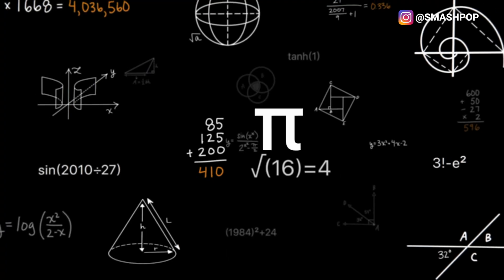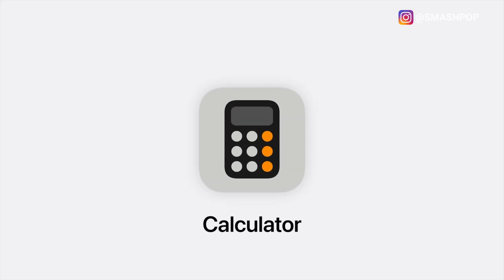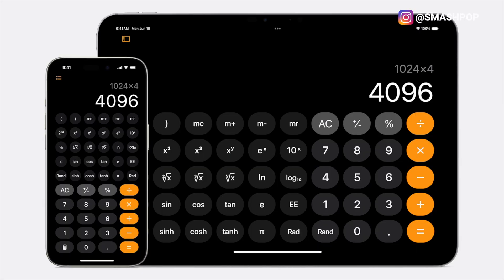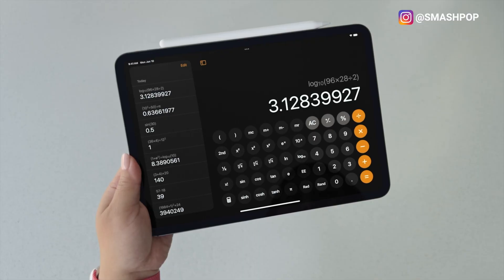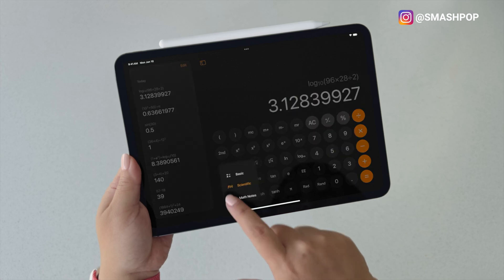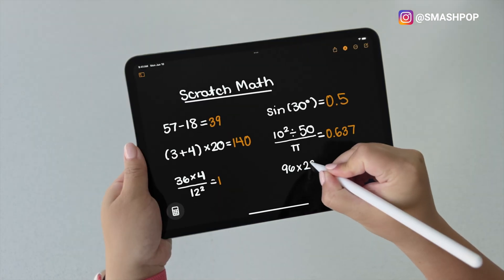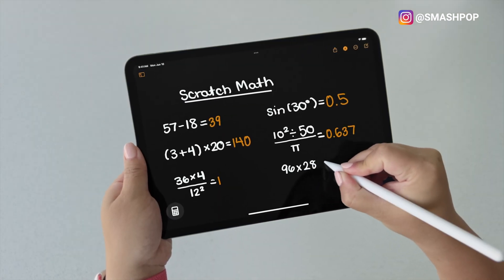Next up is iPadOS 18, and the very big feature I want to highlight is that iPad now gets a new calculator app. For years we didn't have one, and now we do. But this is a special calculator app because it supports a new feature called Math Notes — if you have an Apple Pencil, you can write your math equations on the screen and the iPad will give you the answer straight away.